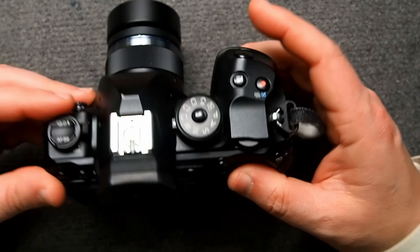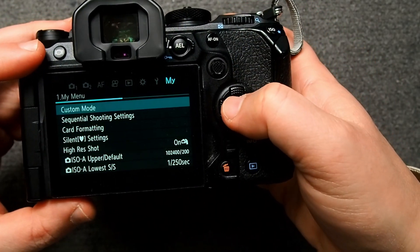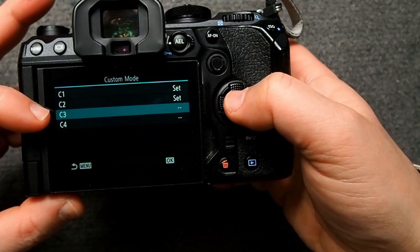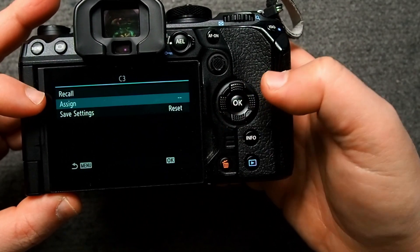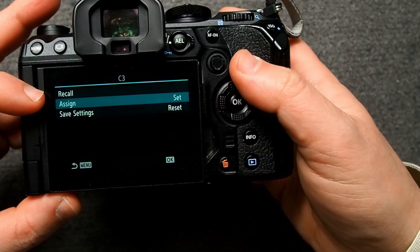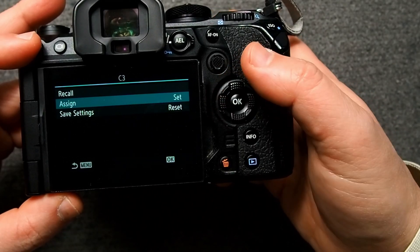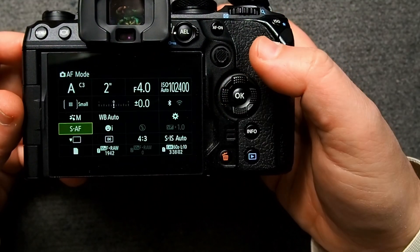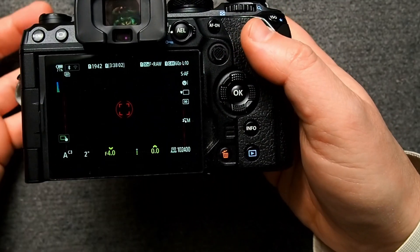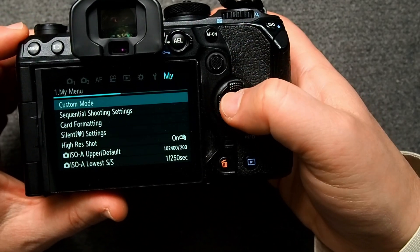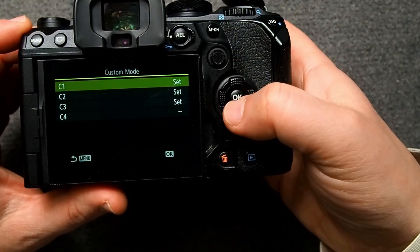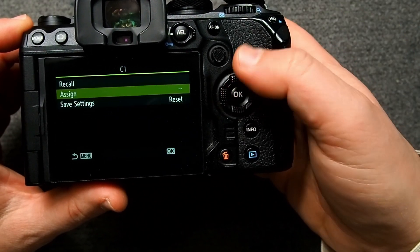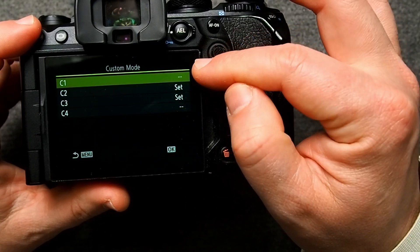If I want to save these to C3 instead, it's the same process: Custom Mode, C1, but this time go to C3, Assign, Set, and Set. Now C3 has the same settings. And then if I want to delete C1, I'll go into Custom Mode, Set, Set, and Reset. Now you can see C1 is empty, while C2 and C3 have those settings.